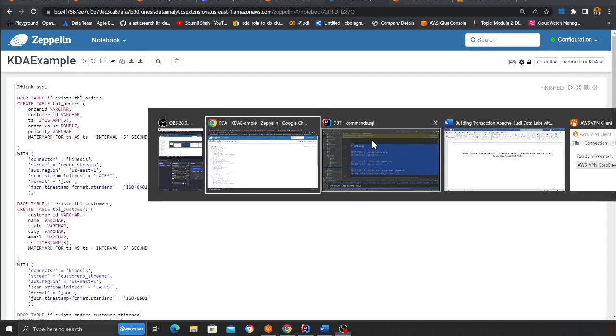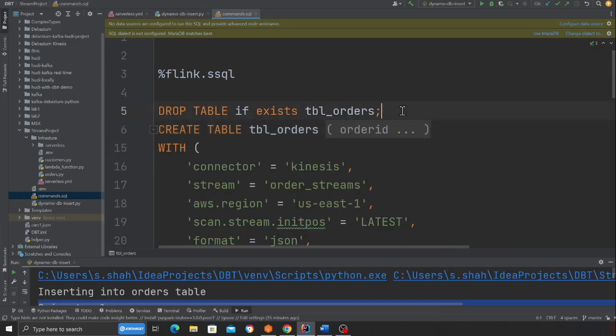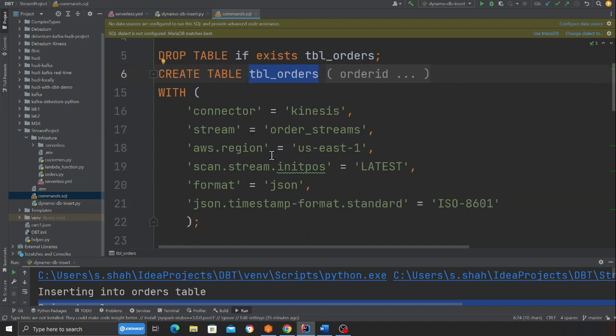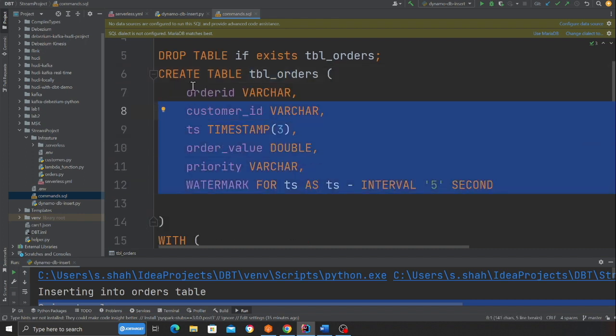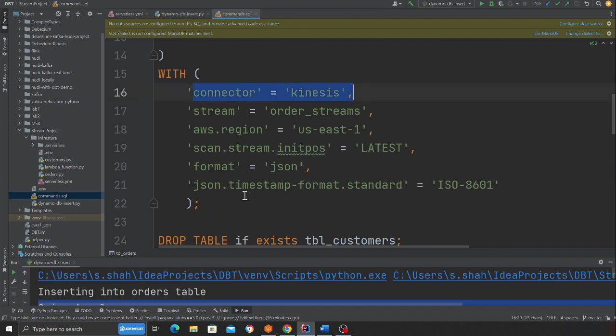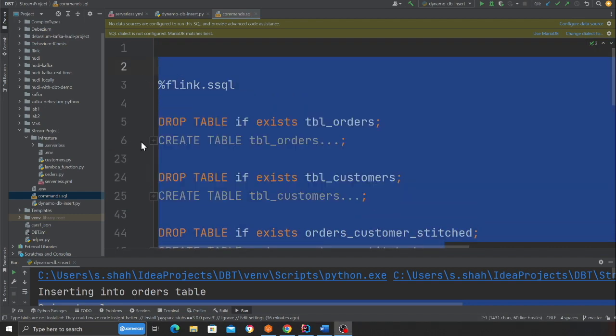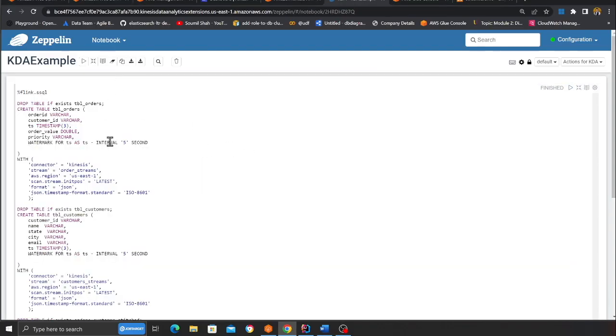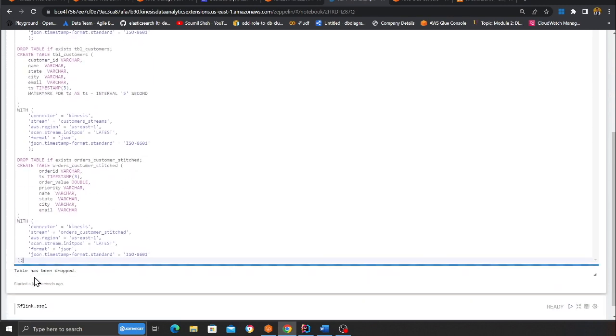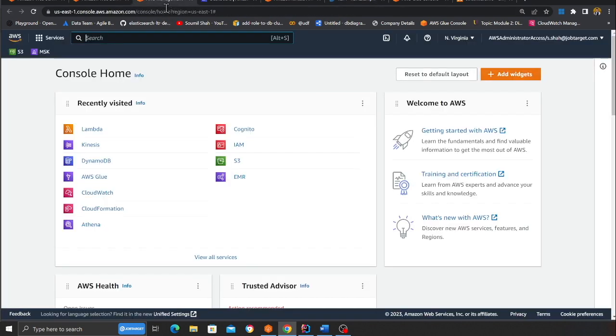At this point the only part left is to take the data from both streams, join and stitch it, and put it into the next output stream — for that we're going to use Apache Flink. In the Zeppelin notebook I'm creating a table called tbl_orders, defining all the columns from DynamoDB, and using the Kinesis connector. The same step follows for all tables. Executing this cell will drop and recreate the tables.